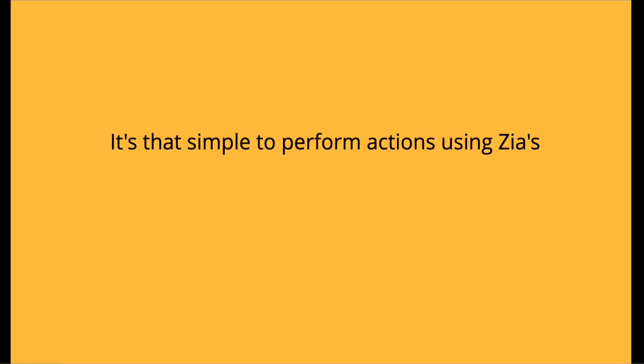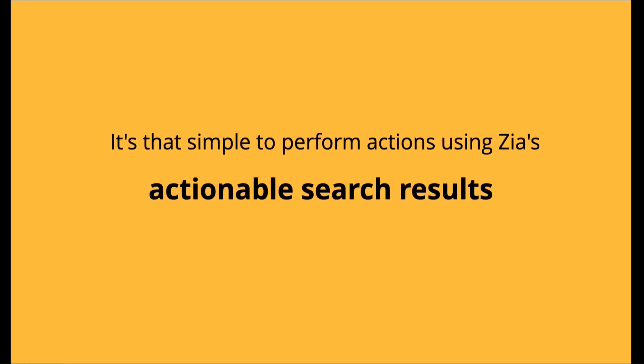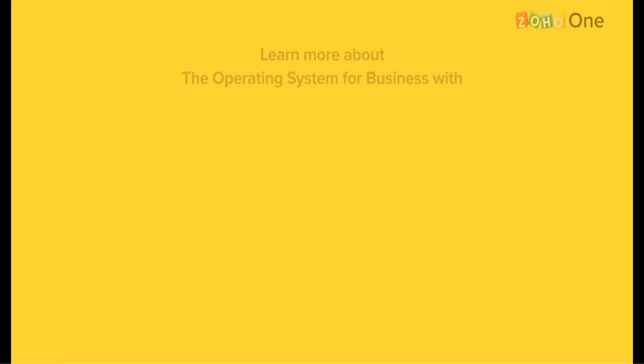It's that simple to perform actions using Zia's actionable search results.